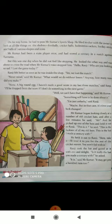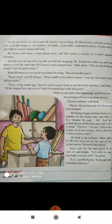On his way home, he had to pass Mr. Kumar's sports shop. Ranji is a brave boy, curious about cricket, and he plays for his school team. The opposite team won the match and Ranji's team was defeated. Ranji went back home feeling upset. On his way home, he had to pass Mr. Kumar's sports shop. He liked to chat with the owners or look at all the things on sale.